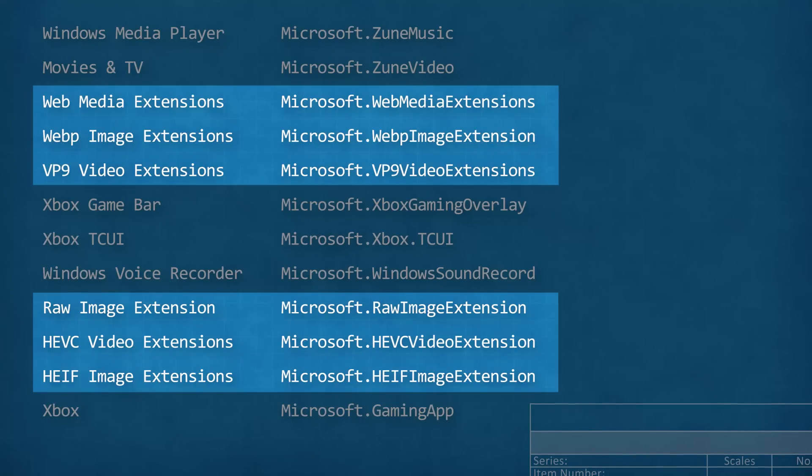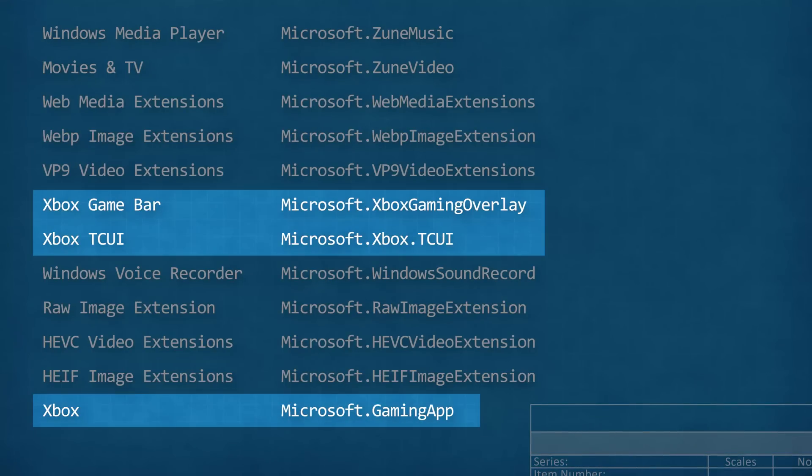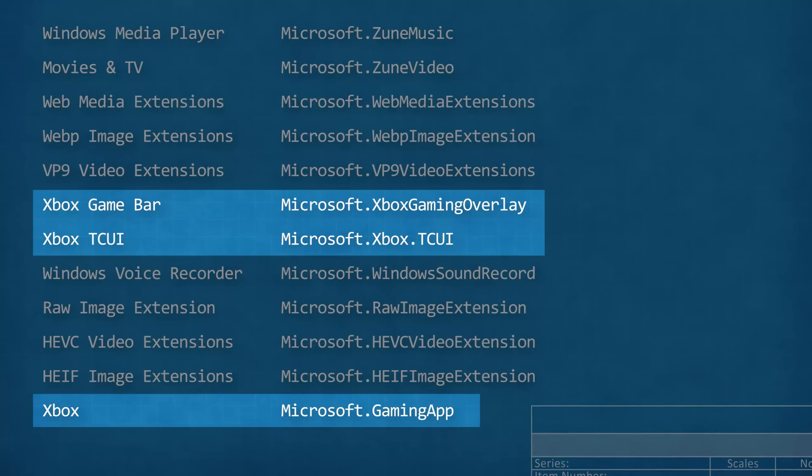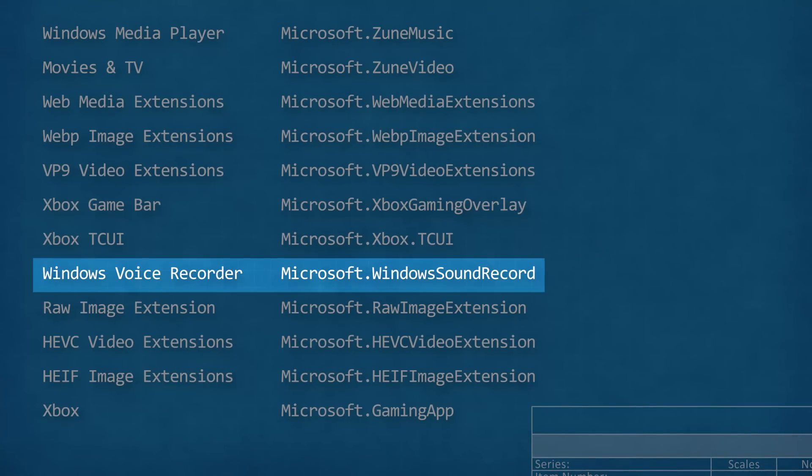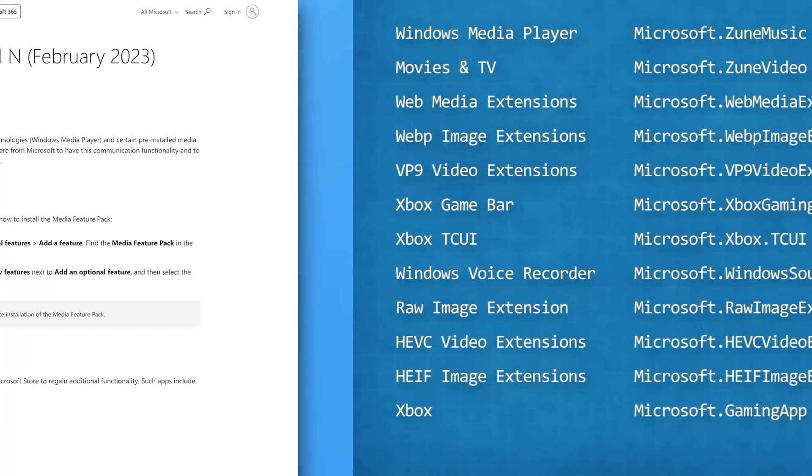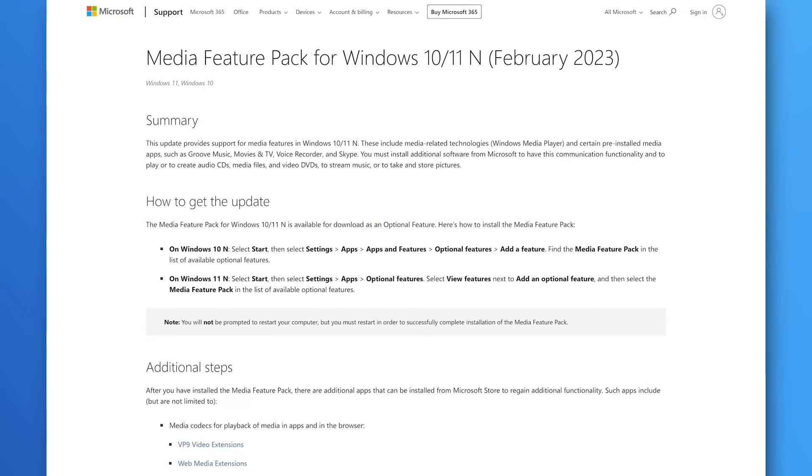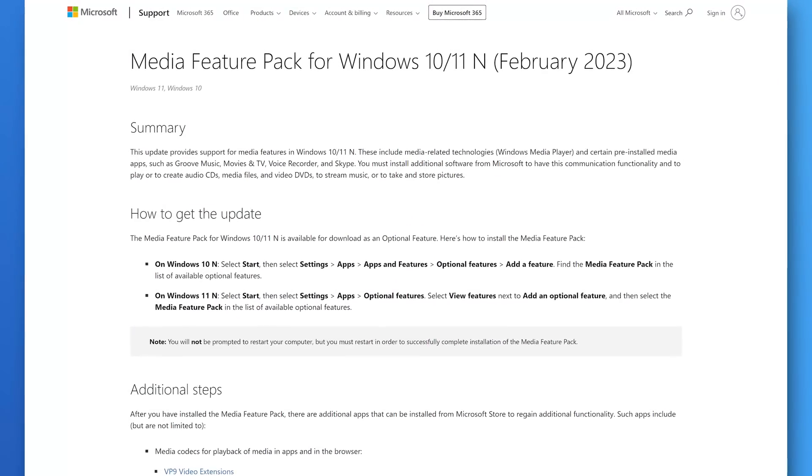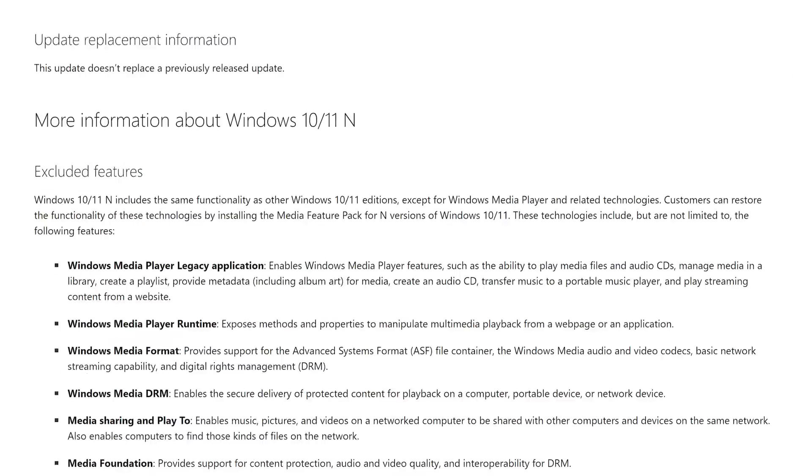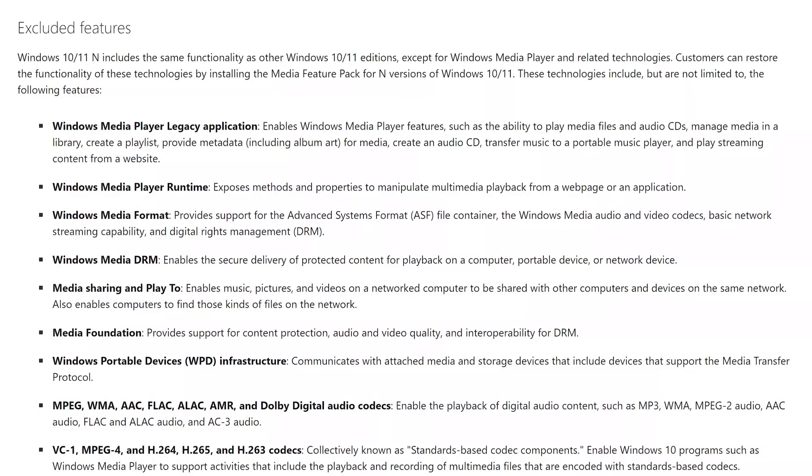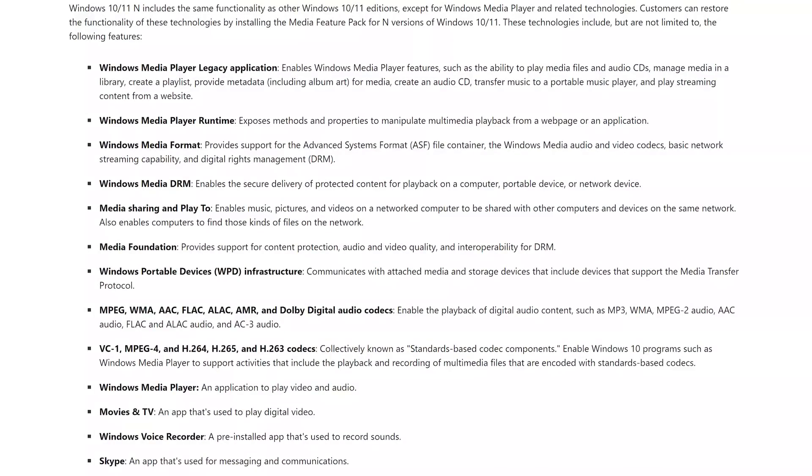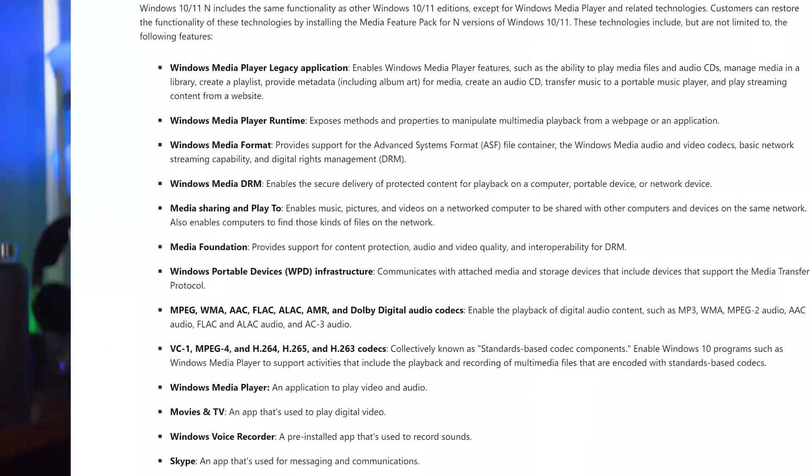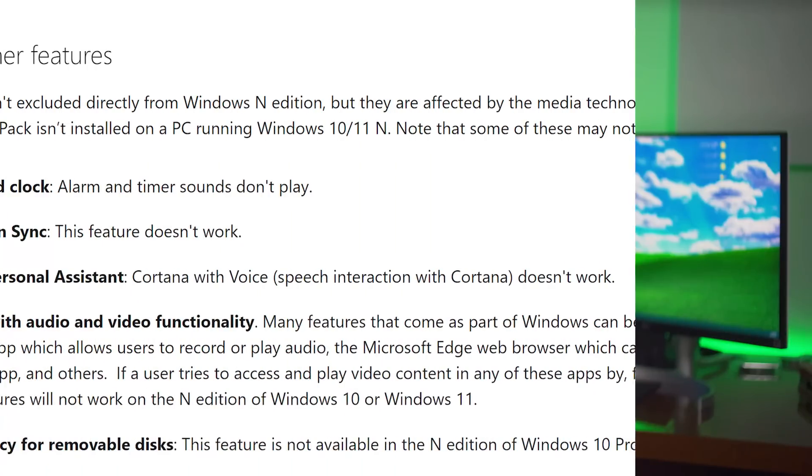Then you have some codec extensions. Then you have a bunch of Xbox related stuff and the sound recorder. And Microsoft does have on their website, a more user-friendly version of basically the same list. Although this one does mention Skype, which didn't come installed in mine, but the excluded features are not really the whole story because in addition to those that are just removed outright, there's a lot of other features that rely tangentially on a lot of these Windows media player features.